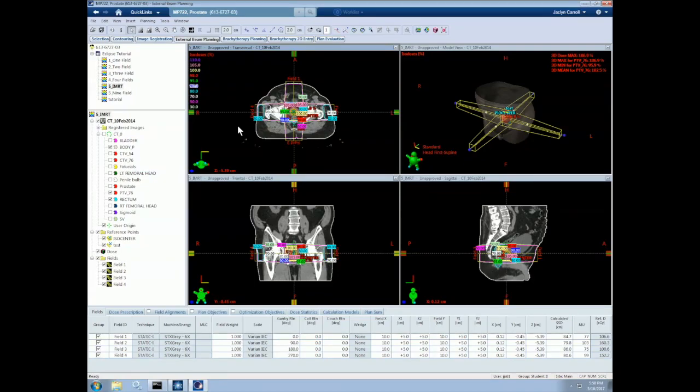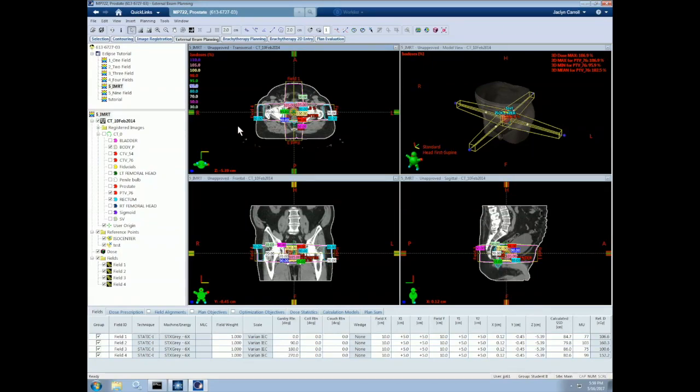Before we get started with our optimization, there are some important special considerations that are necessary for IMRT. First off, we need to be sure to verify the accuracy of our contours. Accuracy of contours is more important for IMRT because the inverse optimization depends on them directly. This is especially true for the PTV and for any organs at risk that are in close proximity to the PTV.